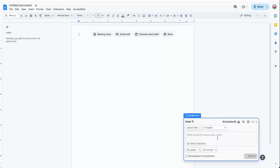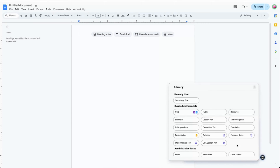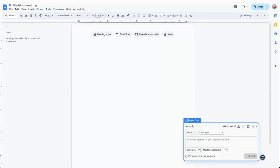Each Create option has simple drop-downs and an open prompt box with instructions on what type of content you need to provide. For example, under Lesson Plan, the prompt box asks you to specify what the lesson plan should cover. You then have the option to select up to three standards to align the lesson to, and drop-downs to specify the grade level, the length of the lesson, and the target language. Some of my favorite Create features include DOK questions, the rubric creator, and the exemplar generator.